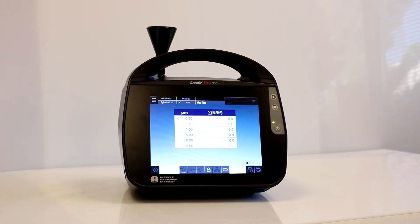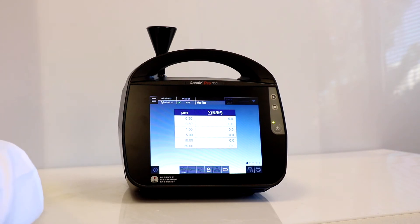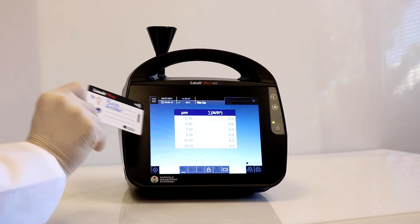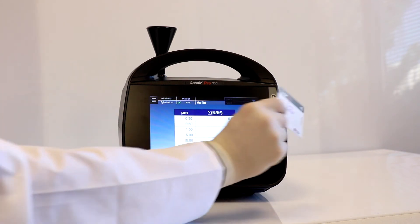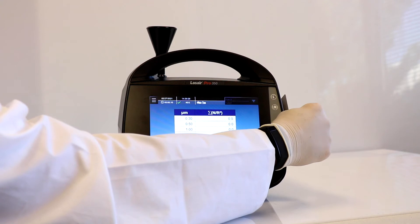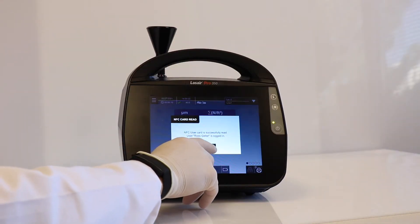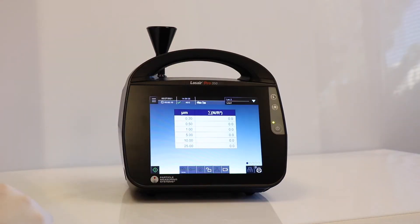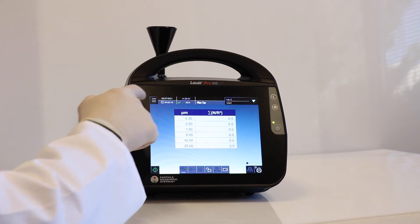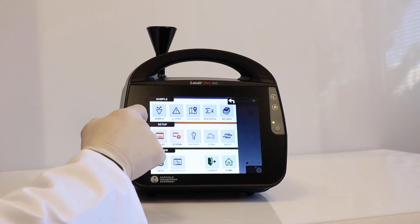We will make a few changes on the unit in order to create audit data. First, we will log in a user with the NFC tag. We'll select a recipe and load it to the unit.